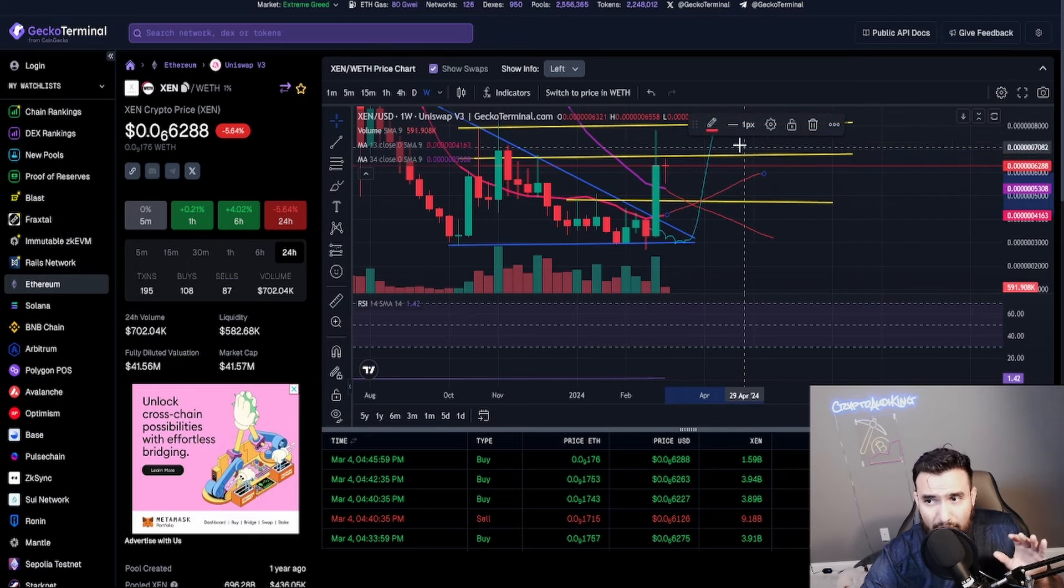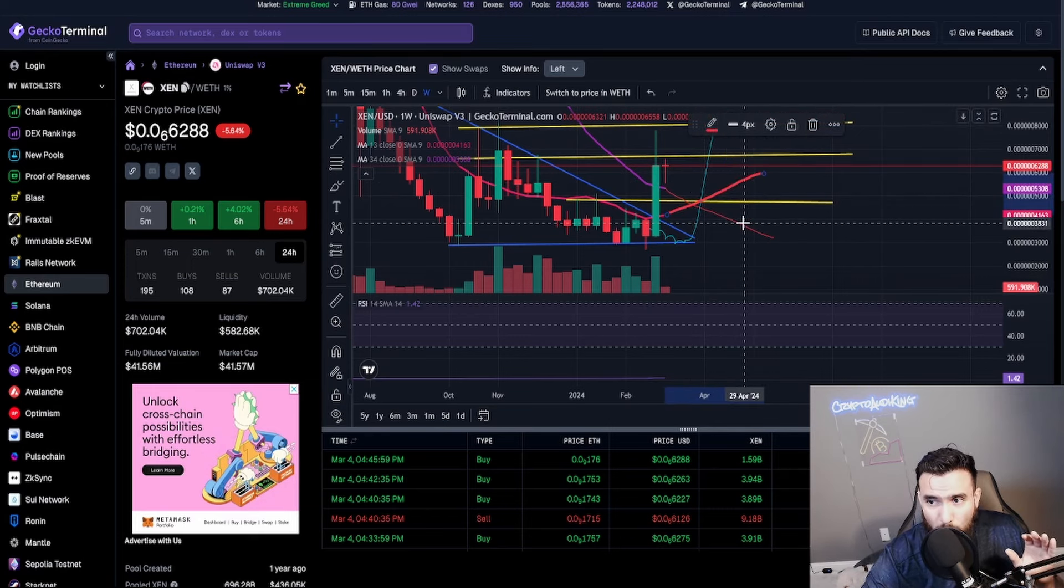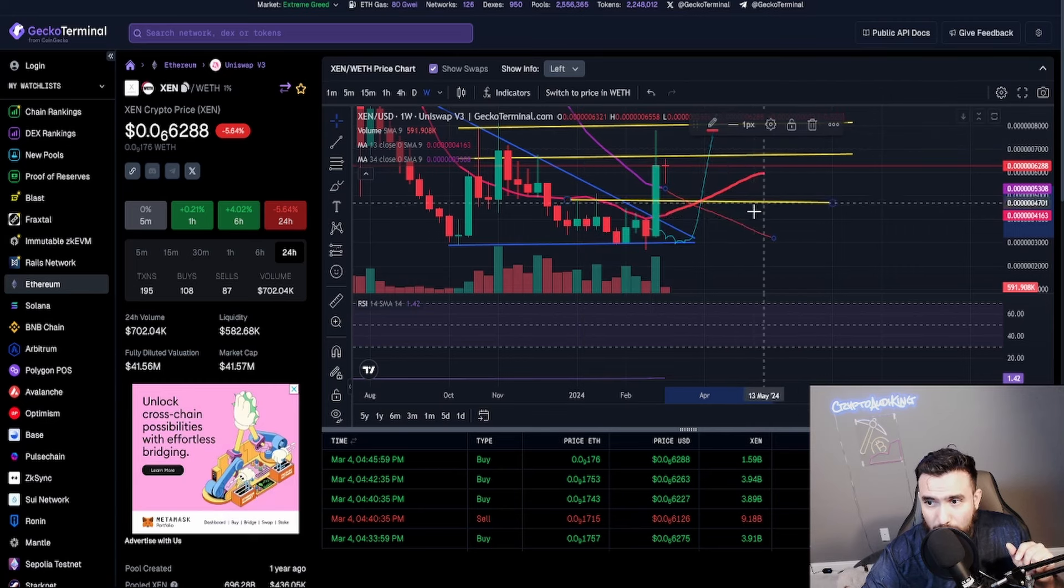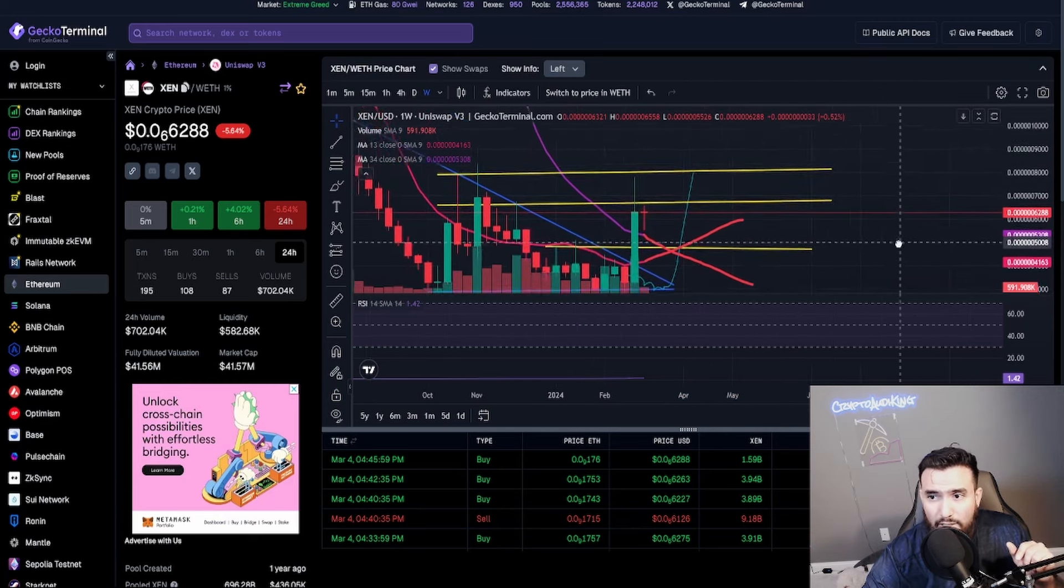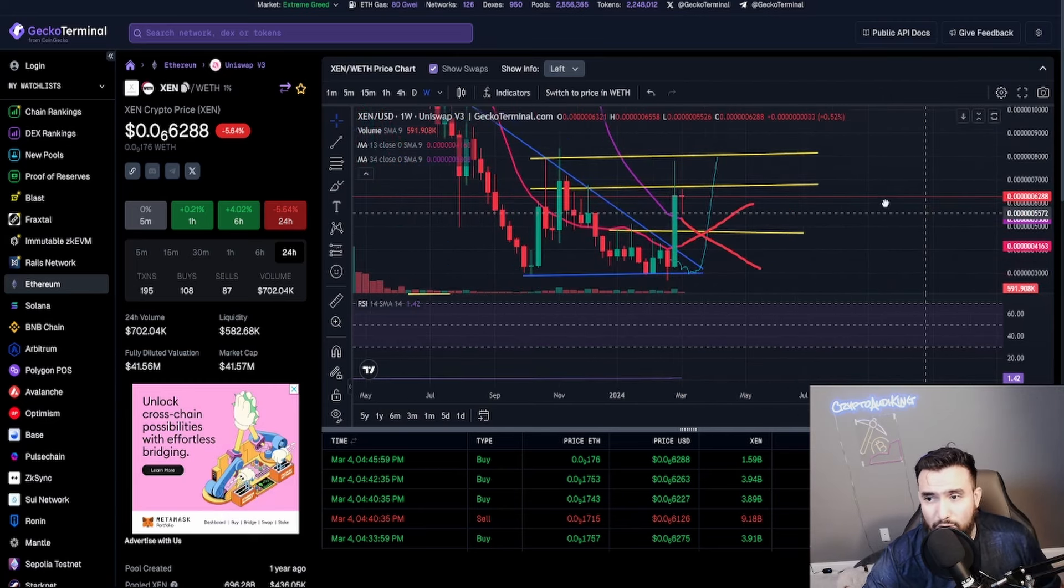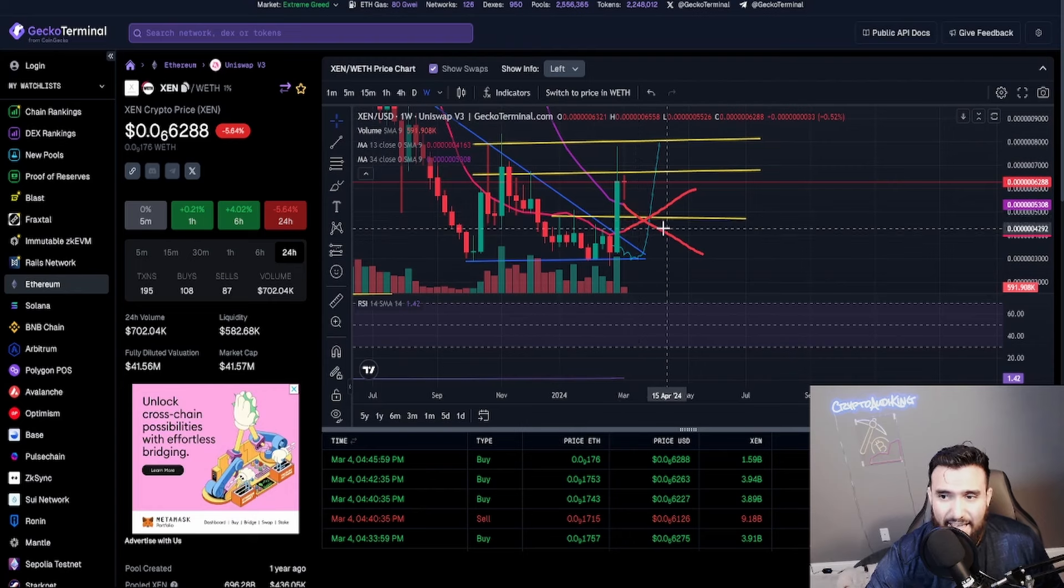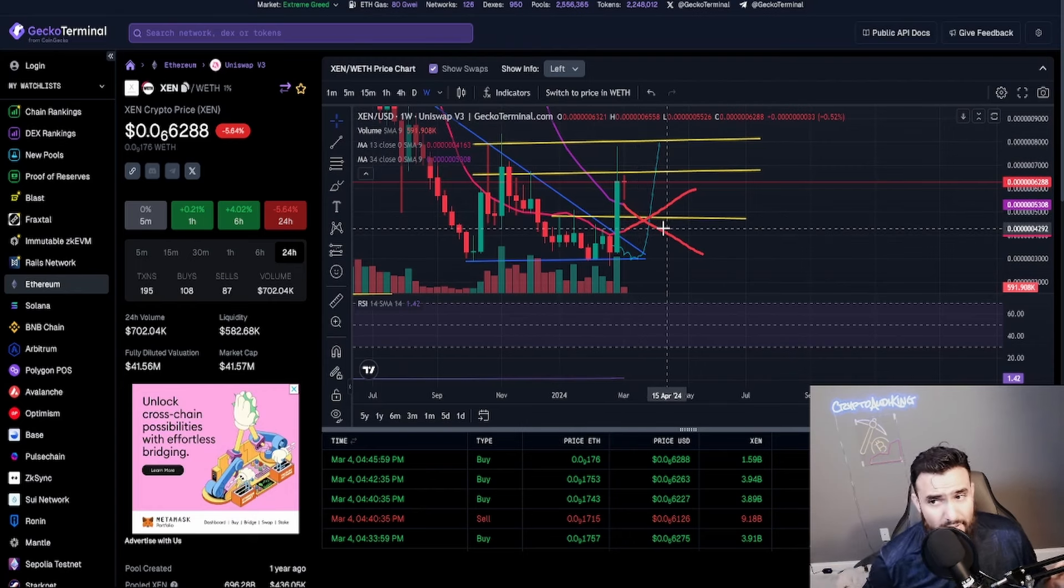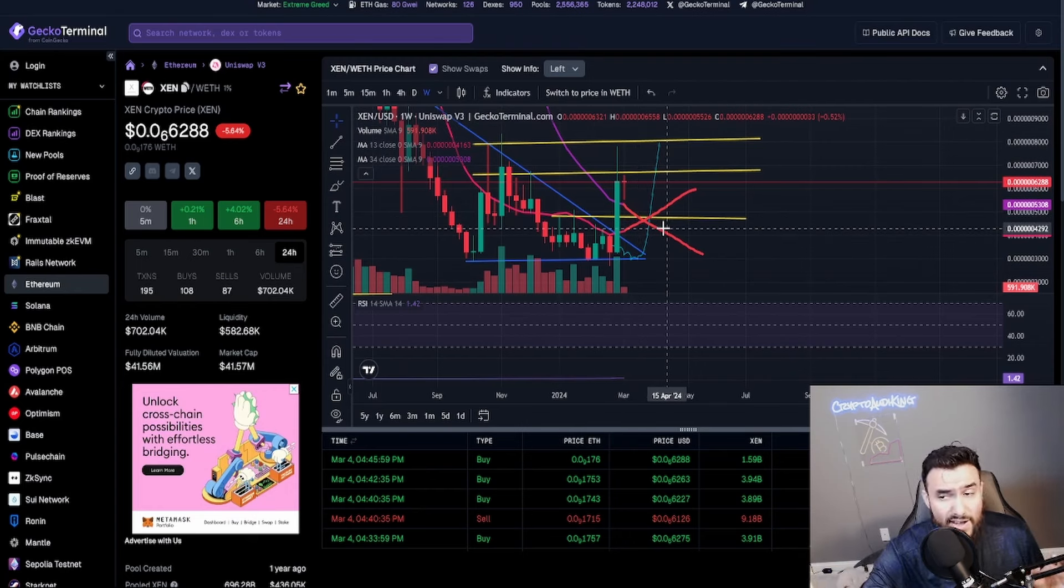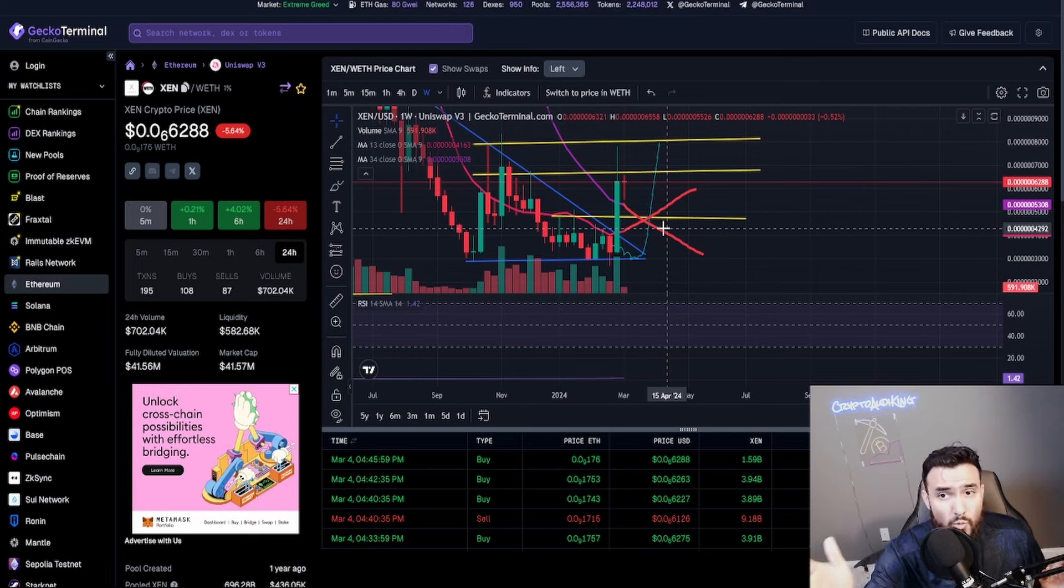I'm going to keep it, I'm gonna do a 4x actually so that way it can be a lot thicker and it actually shows itself pretty well. And there we go. So once this happens, if it happens, it's still pretty early to determine.